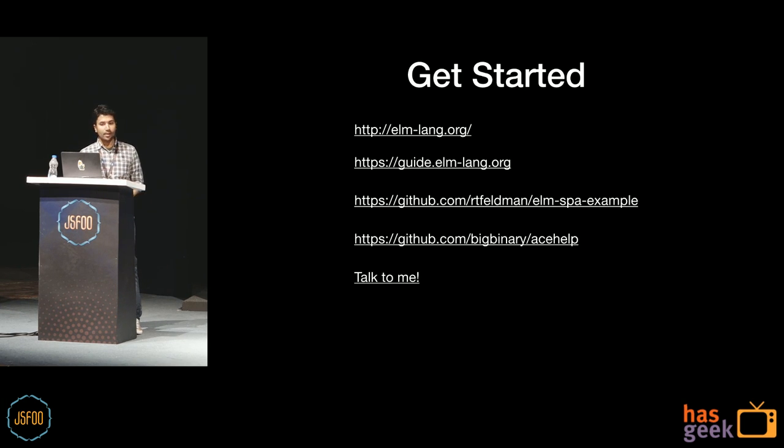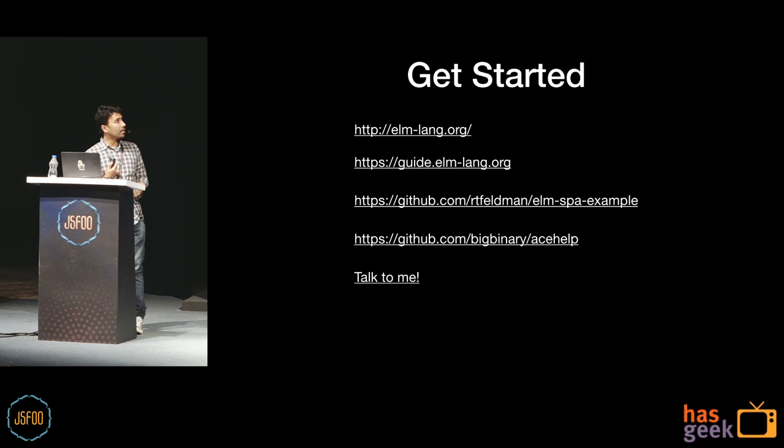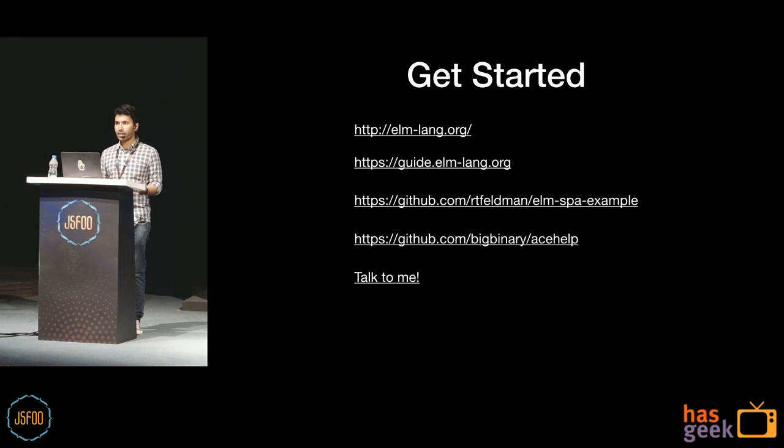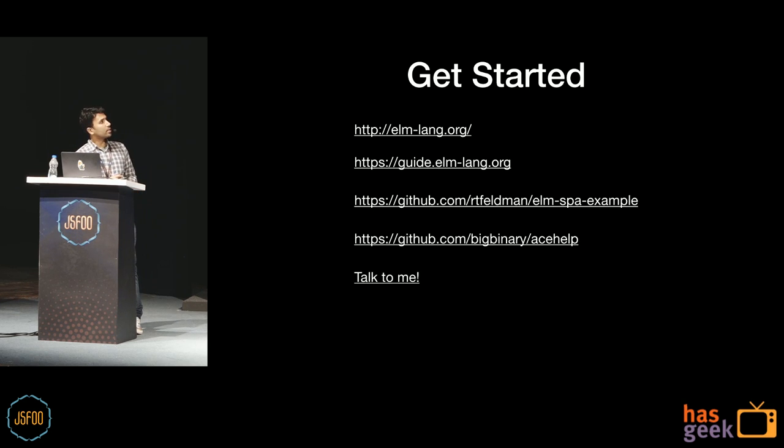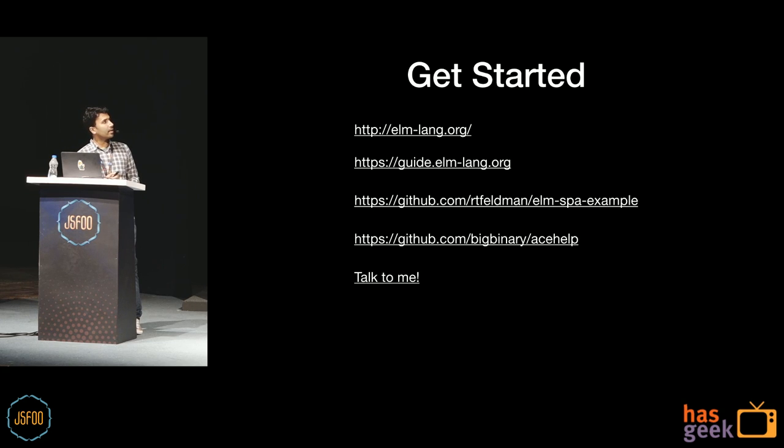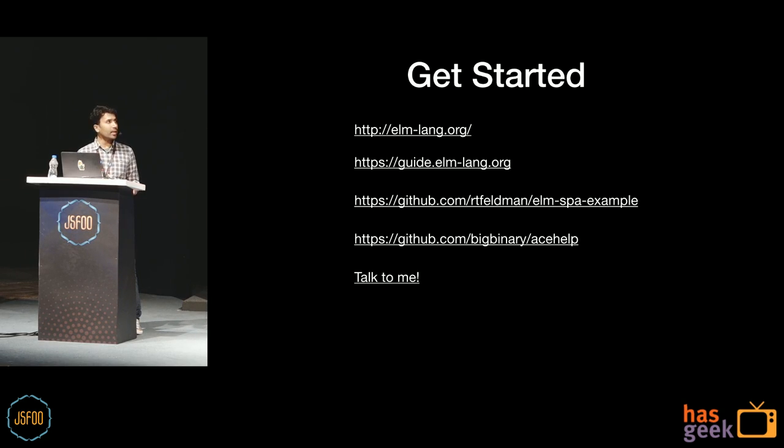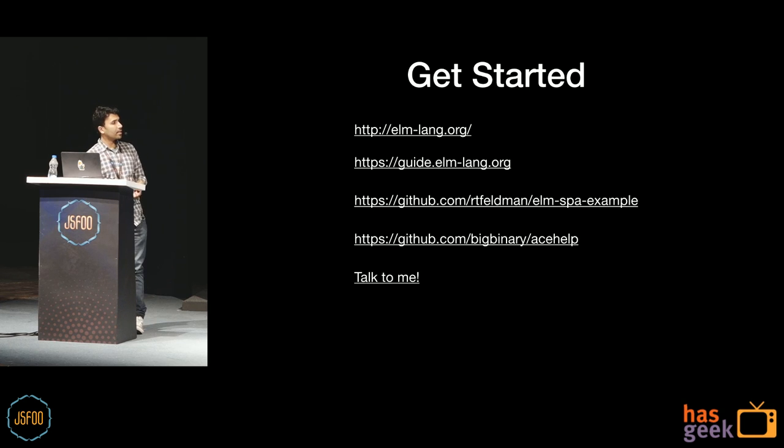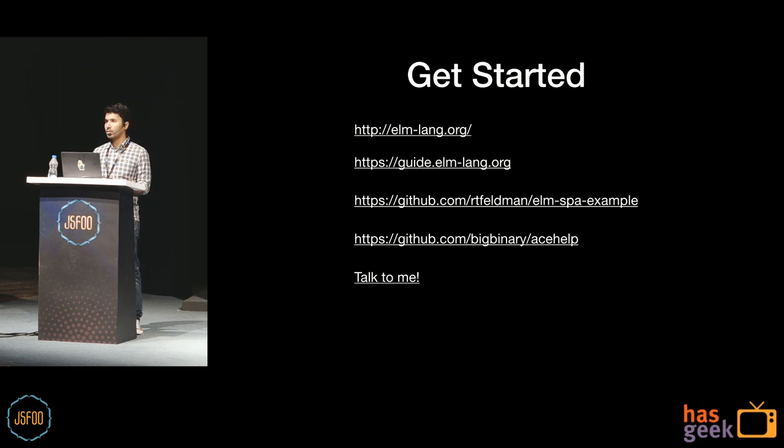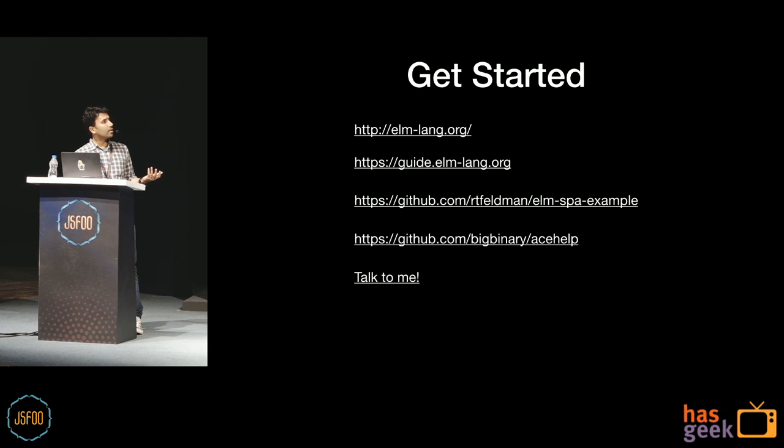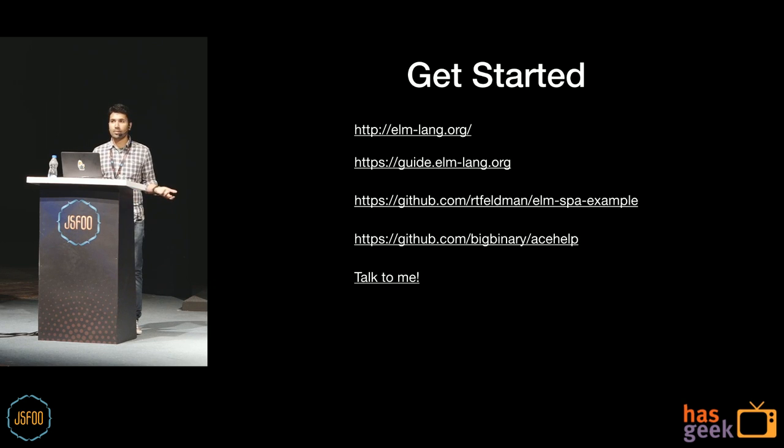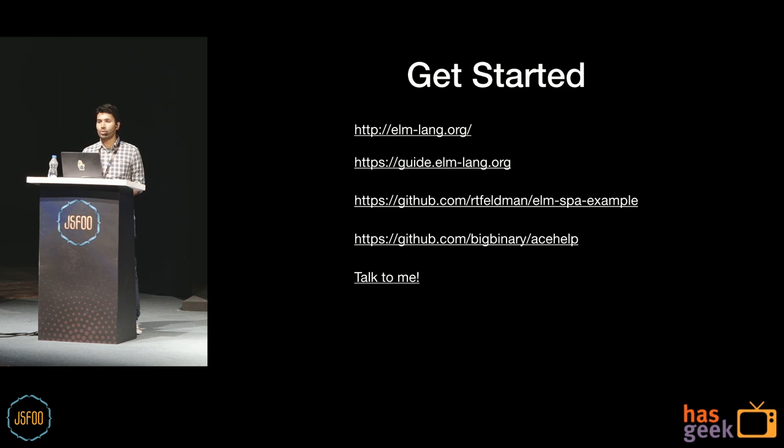Okay, so how do you get started? You can visit the Elmlang website. It has great documentation. And then you can also visit the guides.elmlang website. It does a great job of onboarding users to the language. Great documentation again. There's the Elm Spa example by Richard Feldman. That's a great resource. If you wanted to look at the code of a real world application. And then finally, AceHelp is also open source. You can have a look at that, or you can just talk to me.